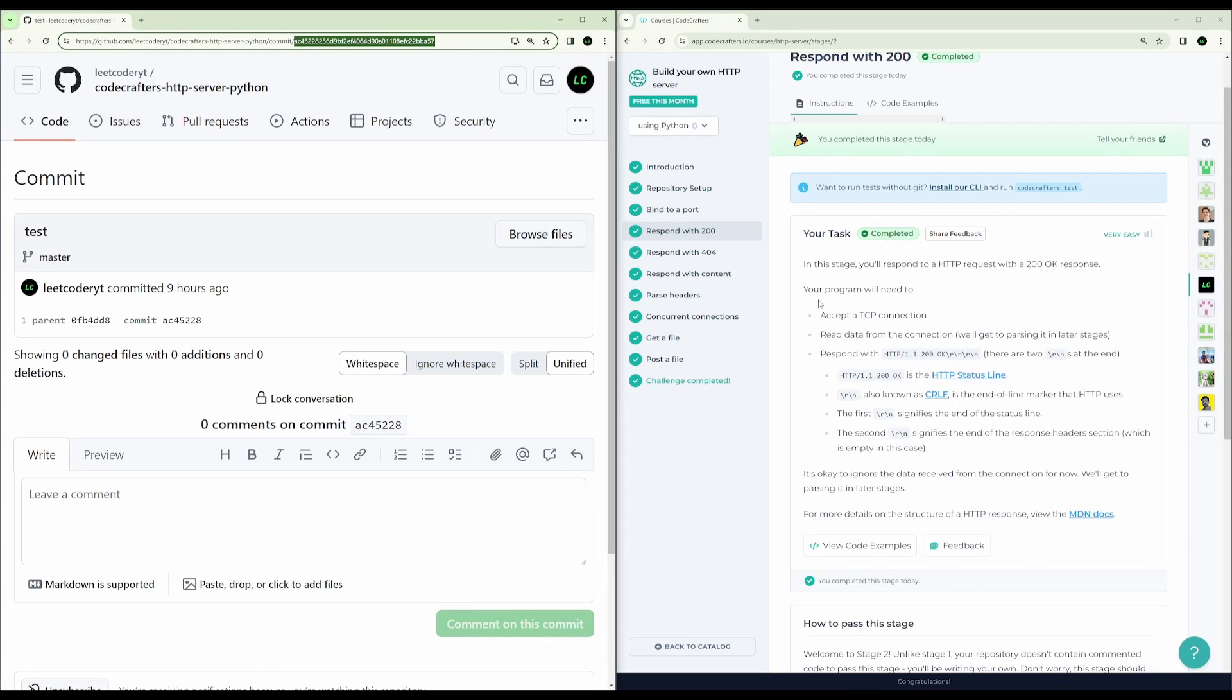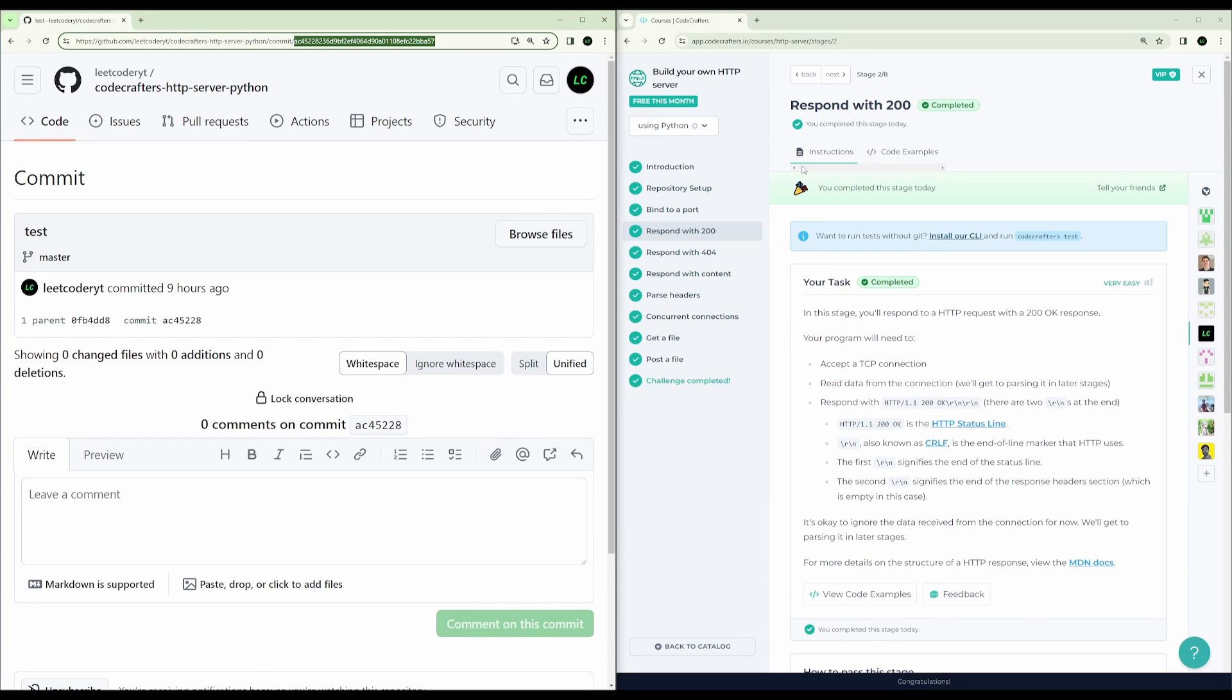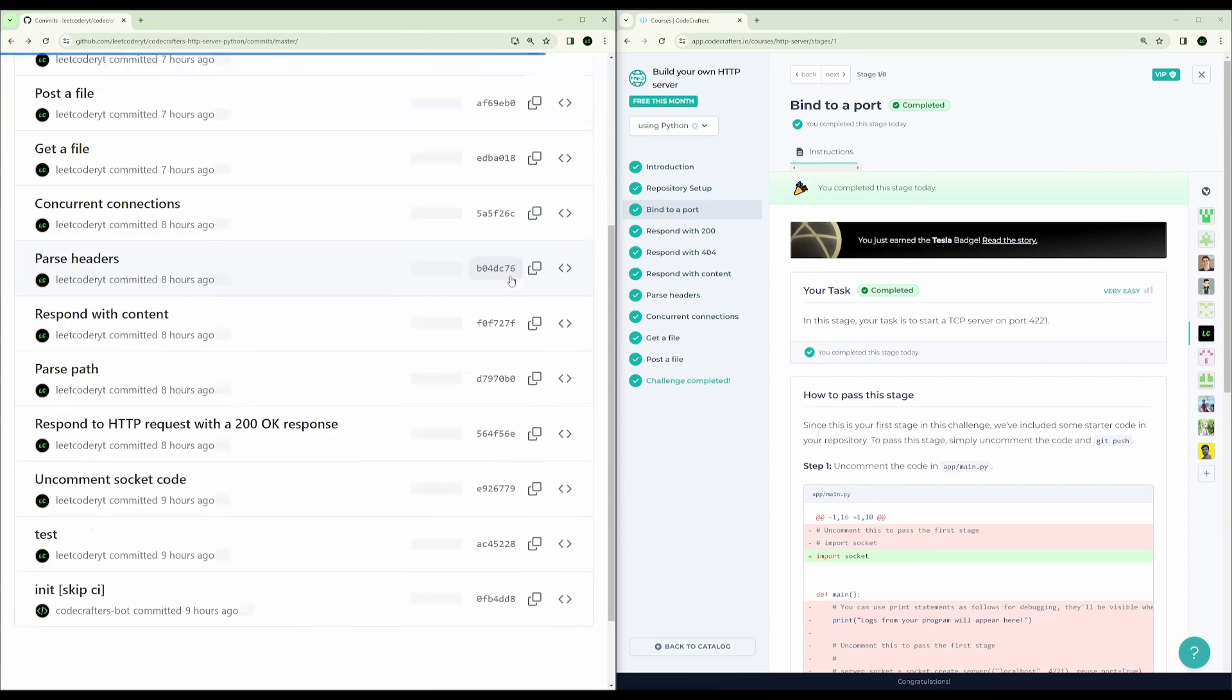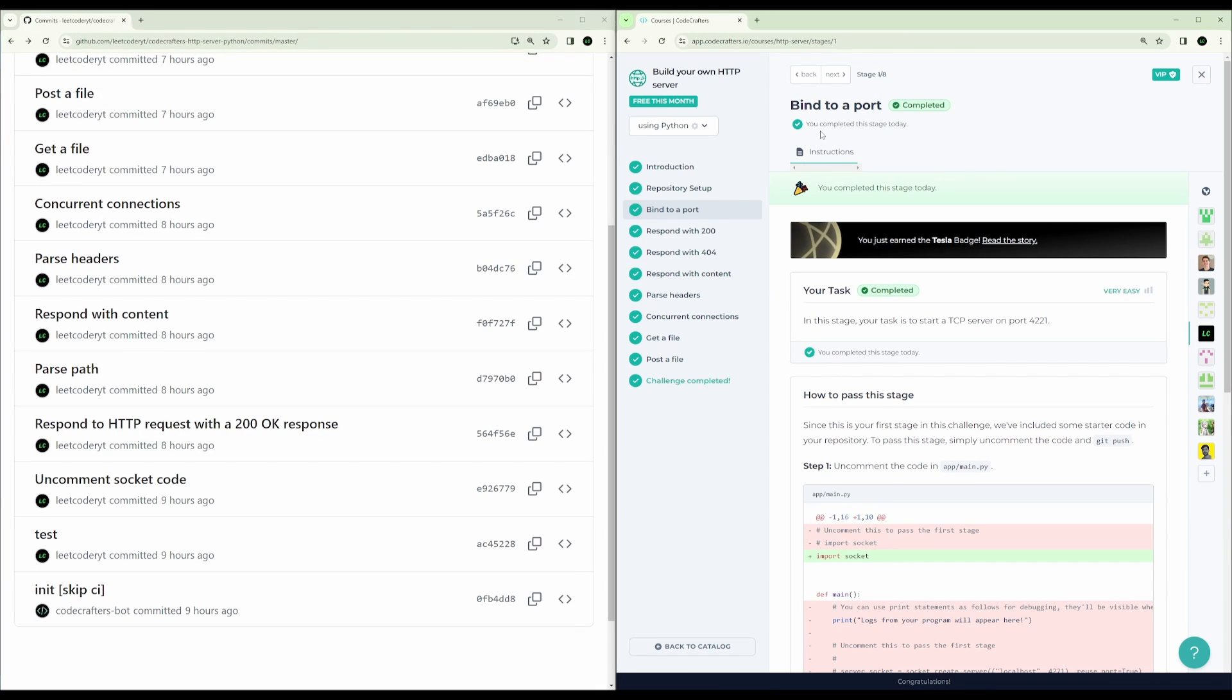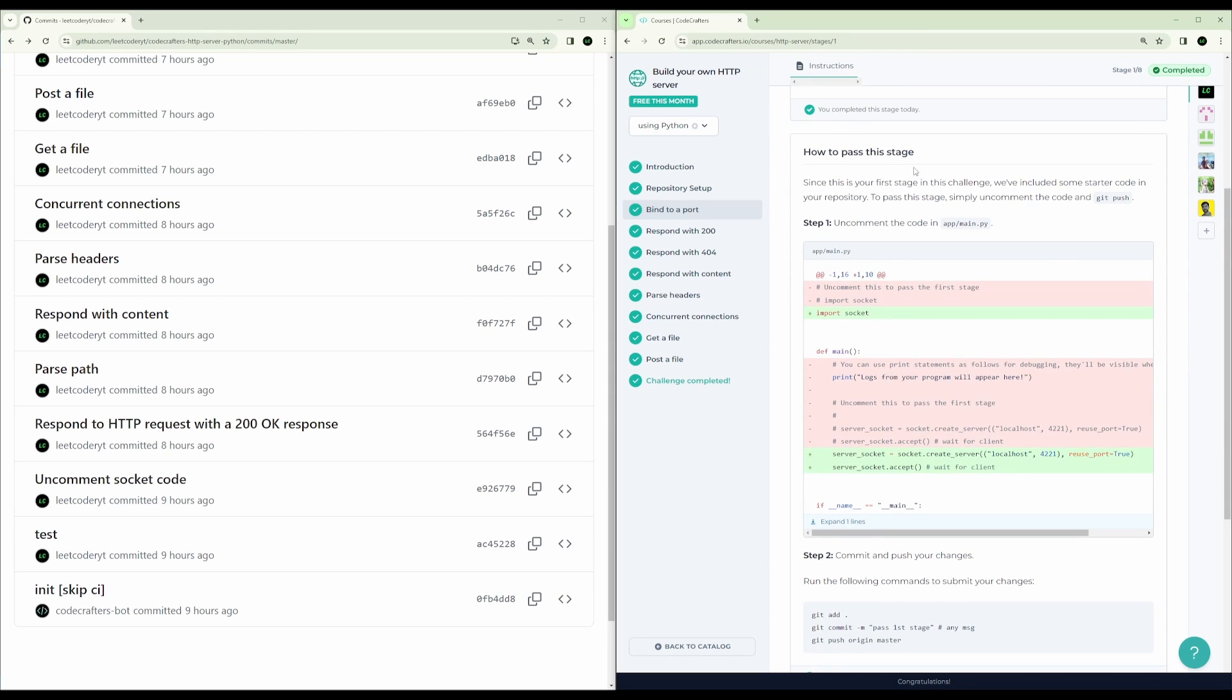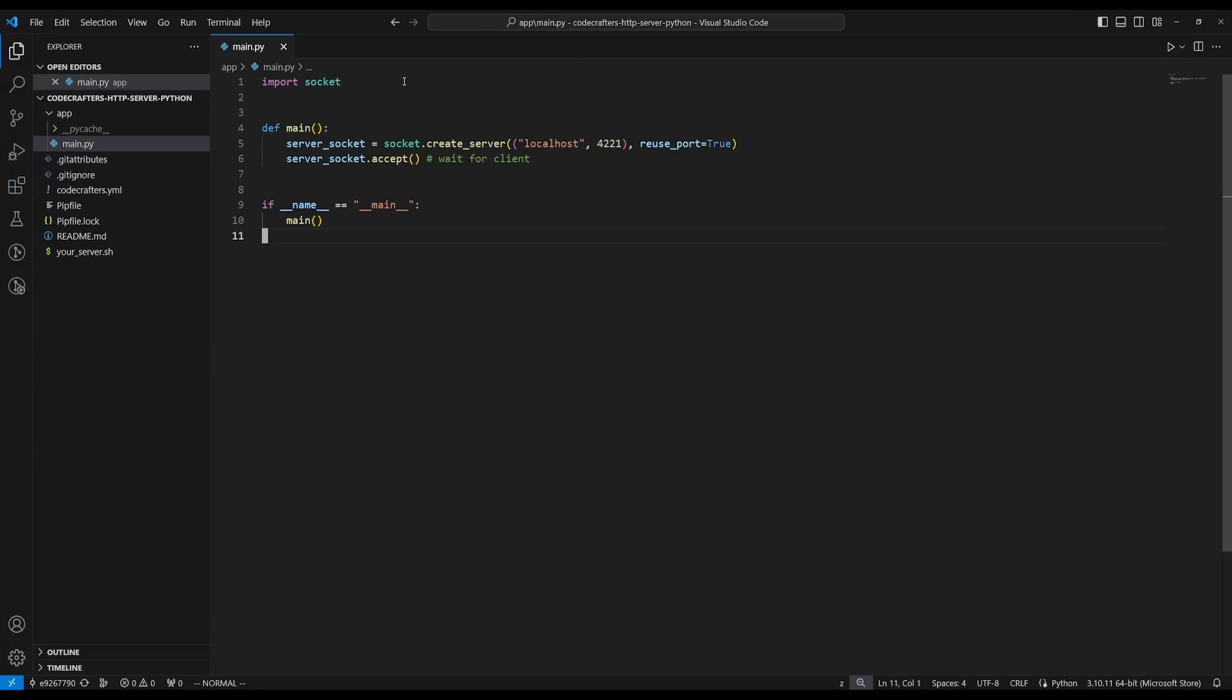Code Crafters gives you a step-by-step guide on what to do. The actual first step after installing the repository and all that stuff is to bind to a port. And now in this step, it's very straightforward. We just have to uncomment some code.